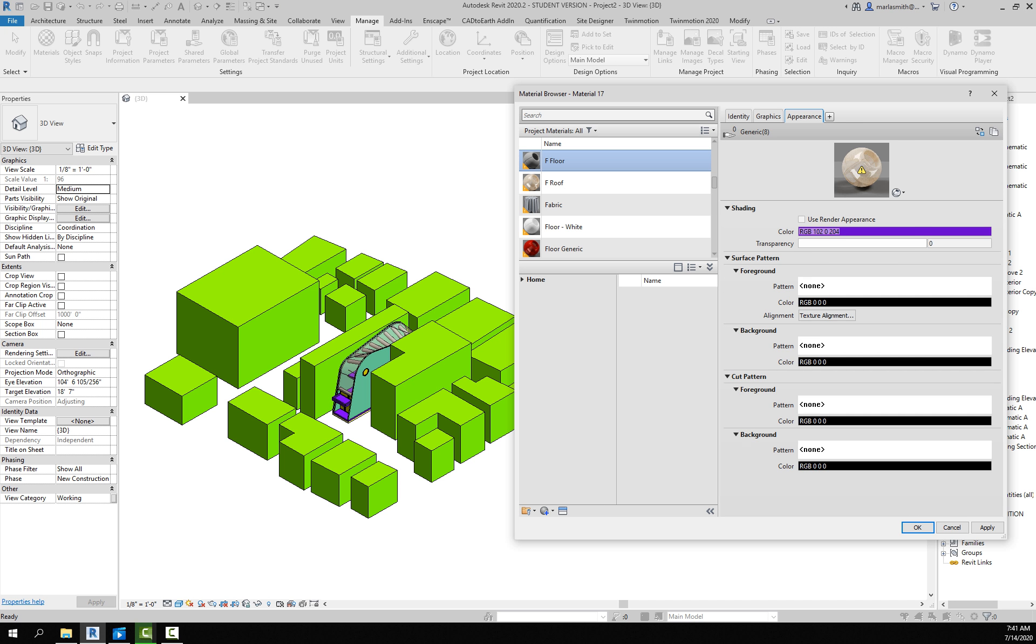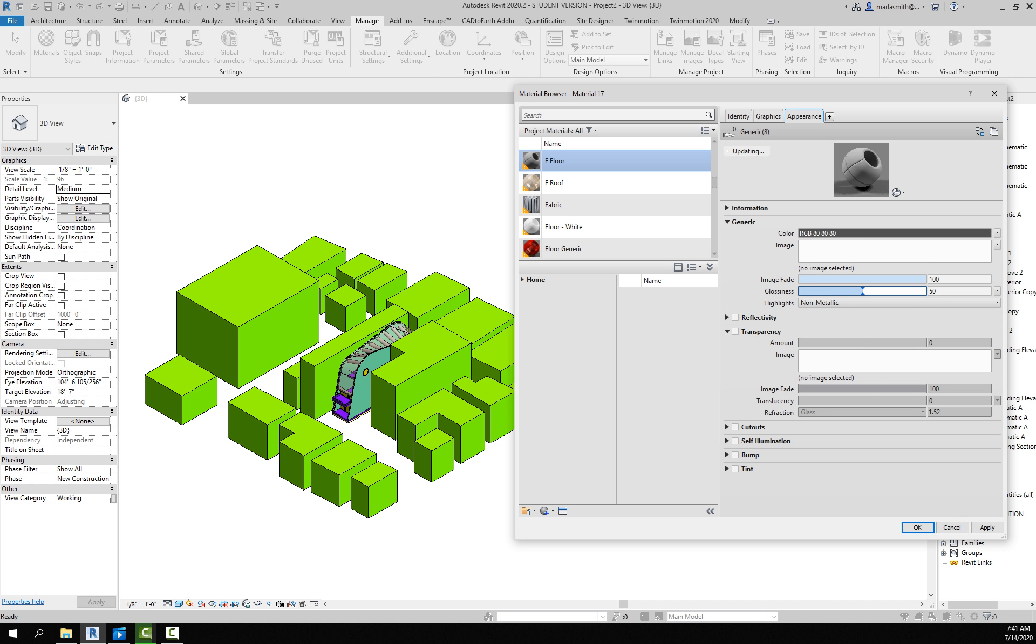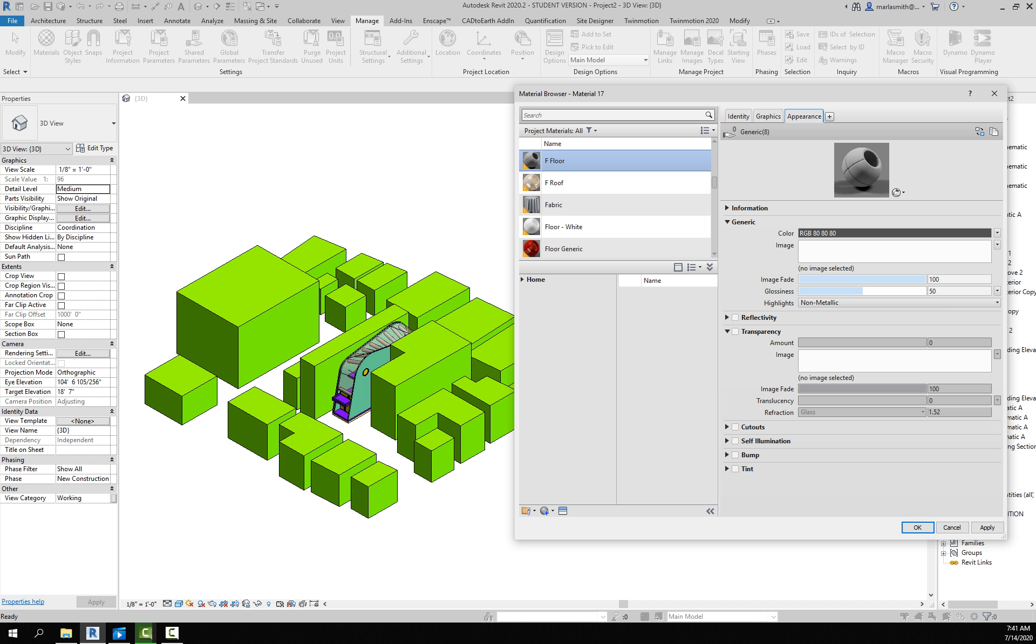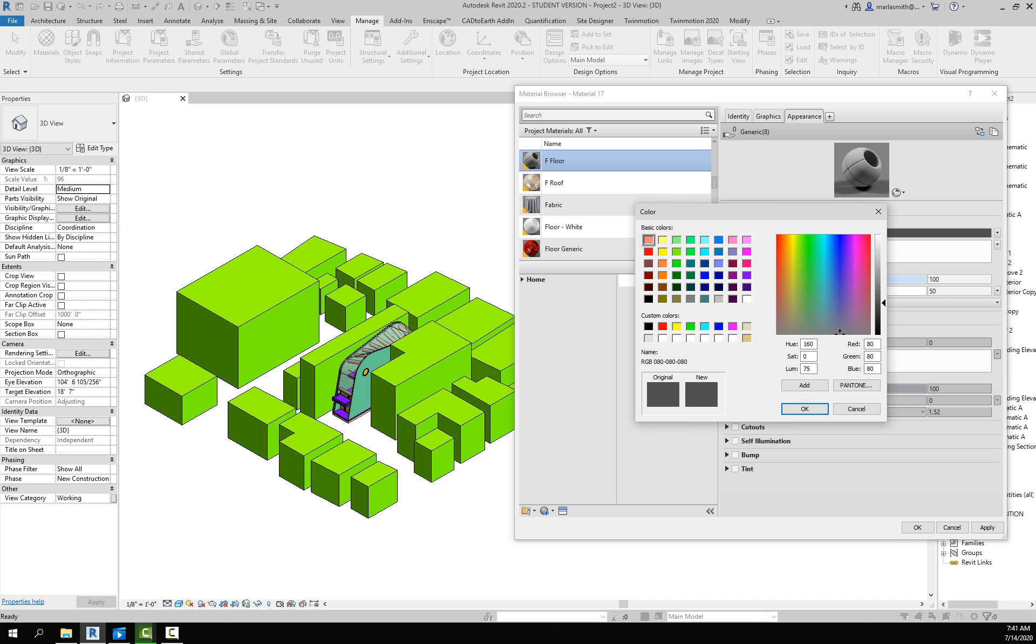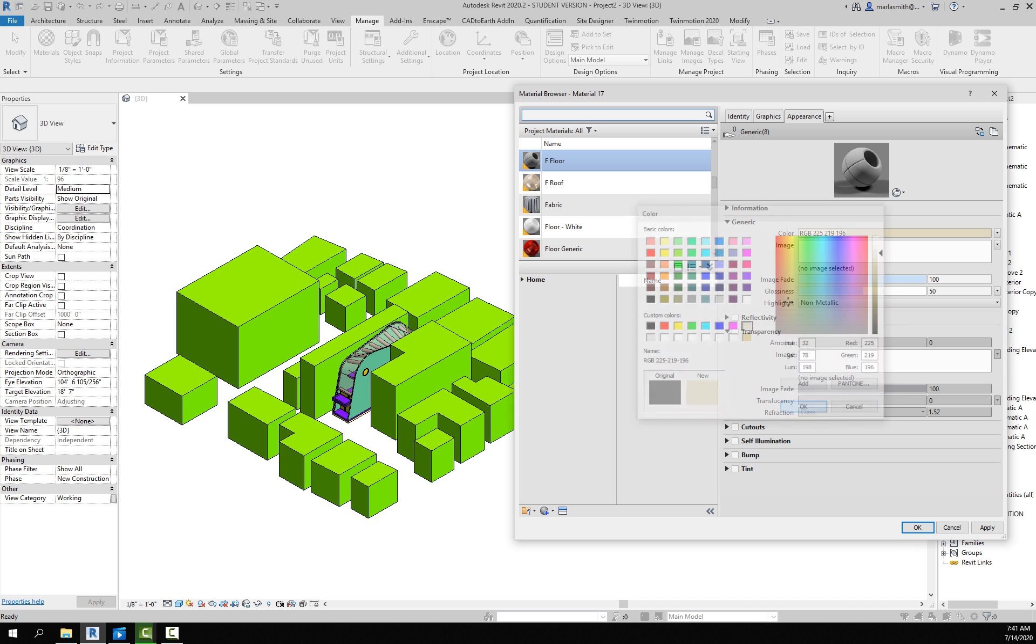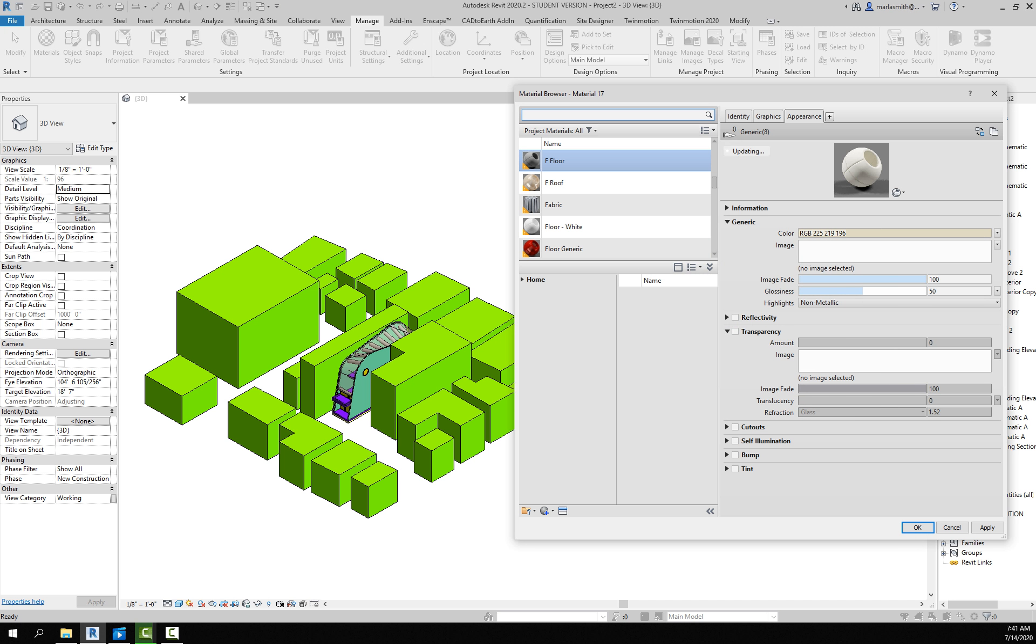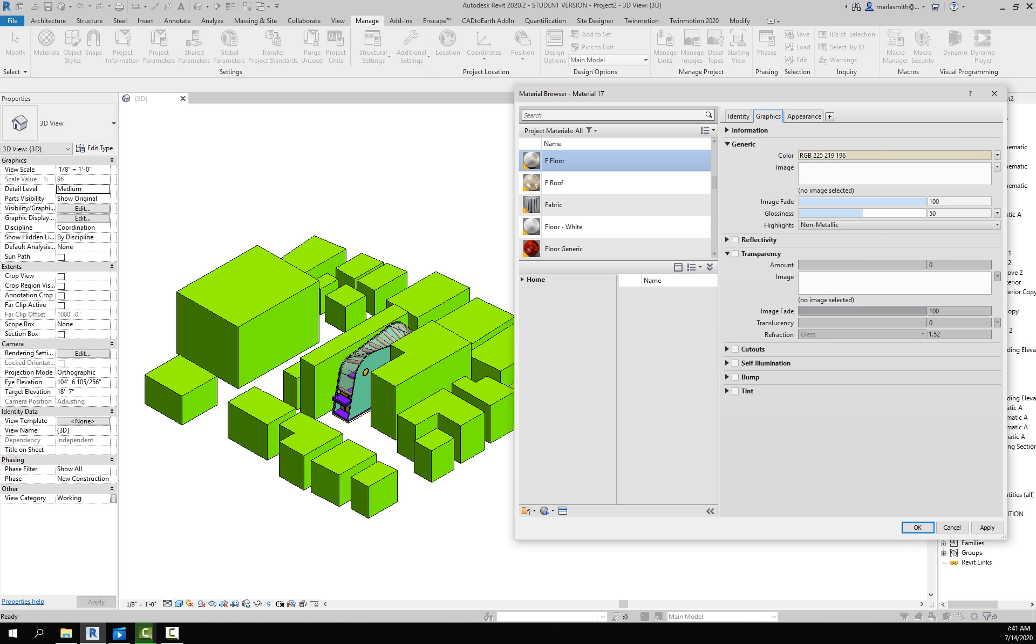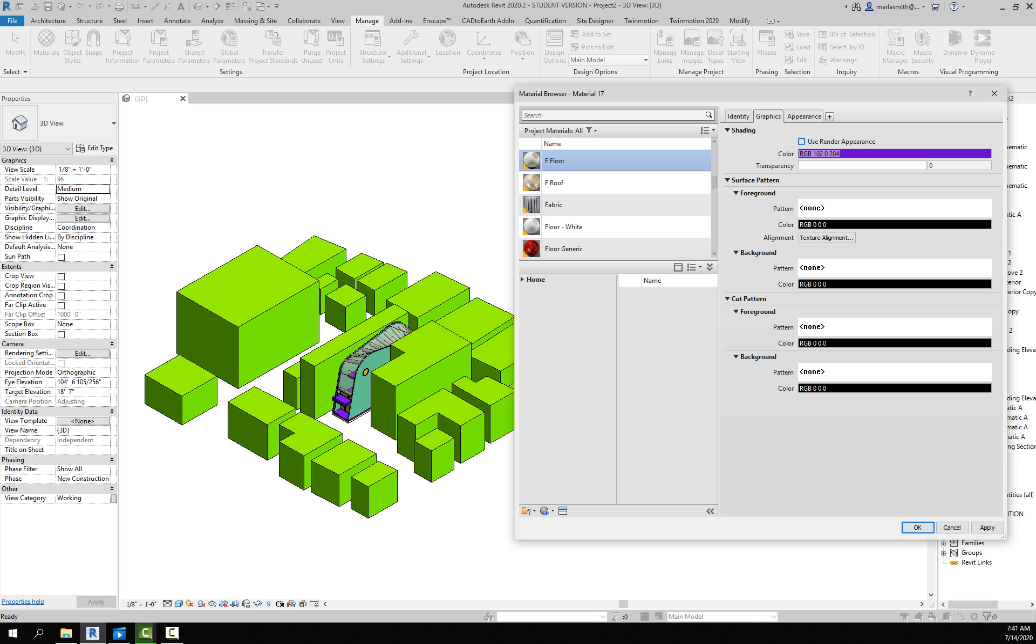You would want to go through and adjust, rename this F Floor, and then go to your Appearance. You don't have to make it a texture, you could just make it like a color. So if I made it like a light color and then Use Render Appearance and then Apply, you'll see those guys update.